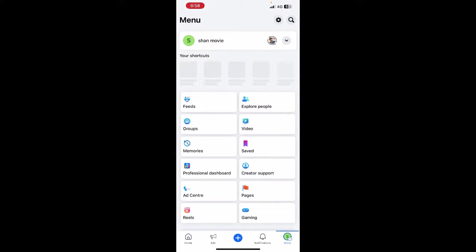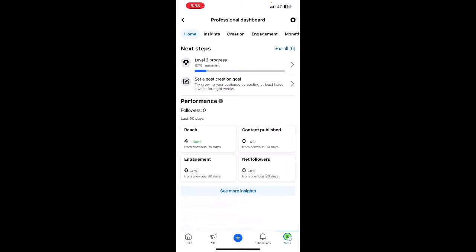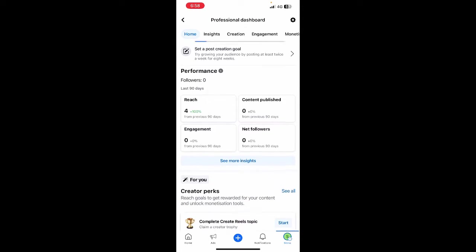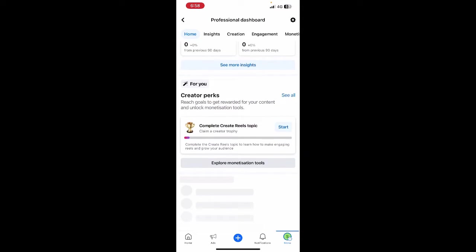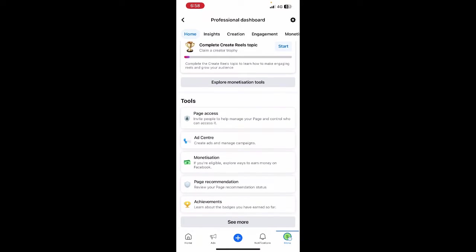When you get to the page menu you'll see professional dashboard option. Click on professional dashboard. Once you have done, scroll down and under tools you will see an option called page access.